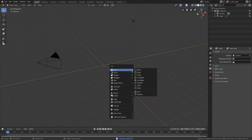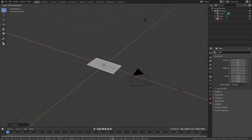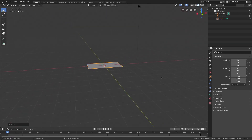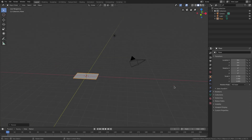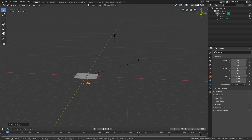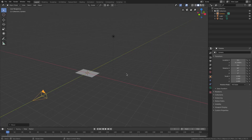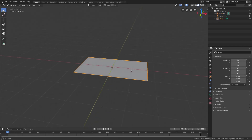I'm gonna shift-A and add in a mesh plane, then hit S X to scale that on the x-axis just a little bit to make it a rectangle. Use the middle mouse button to pan around the scene, and hold shift and click with the middle mouse button to pan. With the camera selected, hit Alt-G and Alt-R to clear the rotation and location, then R X 90 on the numpad and enter to confirm, then G Y to move the camera backwards.